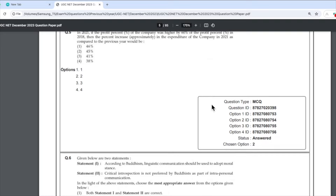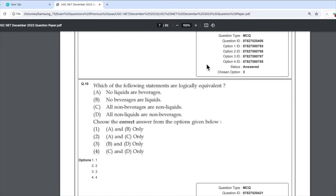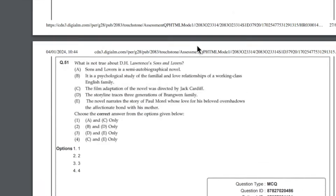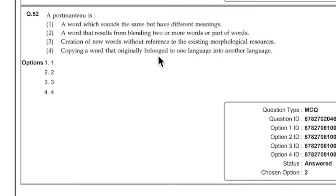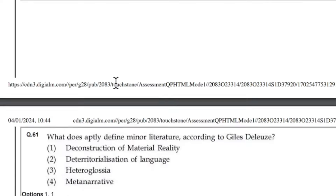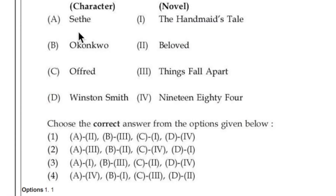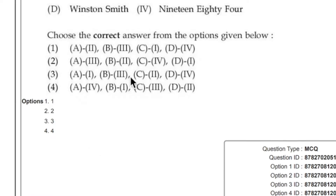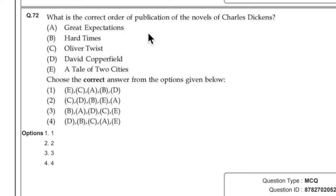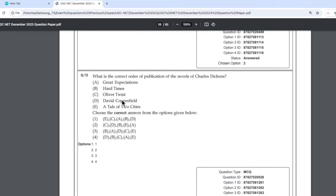I will take you to the computer screen and show you the number of questions asked in chronology. Going to the chronological section — question number 51 is not chronology, so let's jump directly to the relevant ones. We have question number 72 from the chronological section — Charles Dickens' correct order of publication of novels. It is not surprising because in previous years they have asked the same question three to four times.